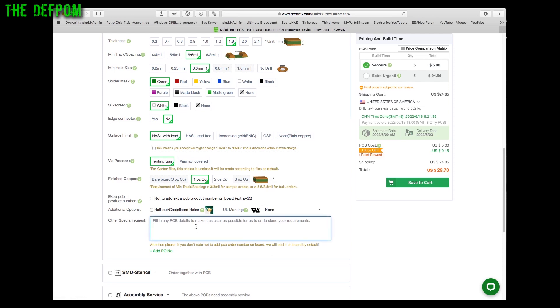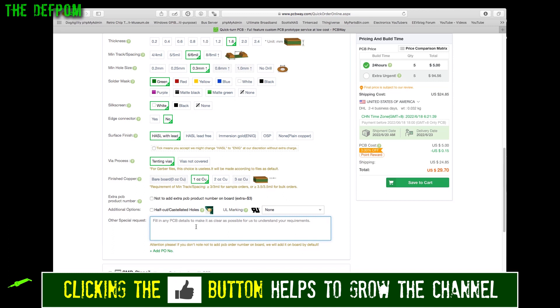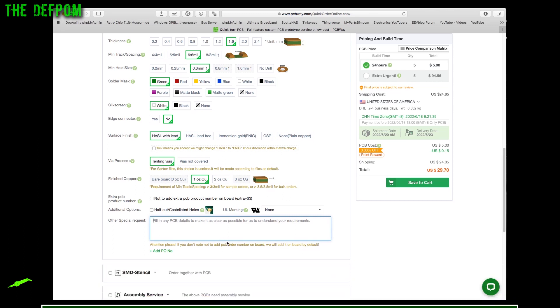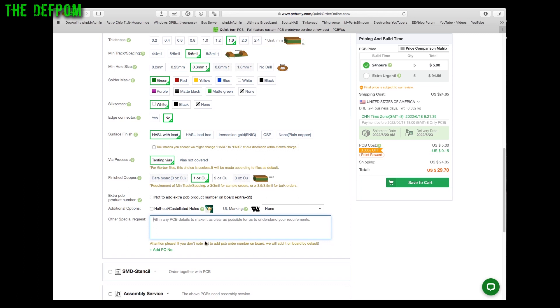You can put some comments in here if you've got anything special. Like in my case I've got some slots. Just put a comment here saying I've got slots in the board on a certain layer. I've got a milling layer set up which is just purely for the slots. I've put a comment in there so the people which review the circuit can understand that.